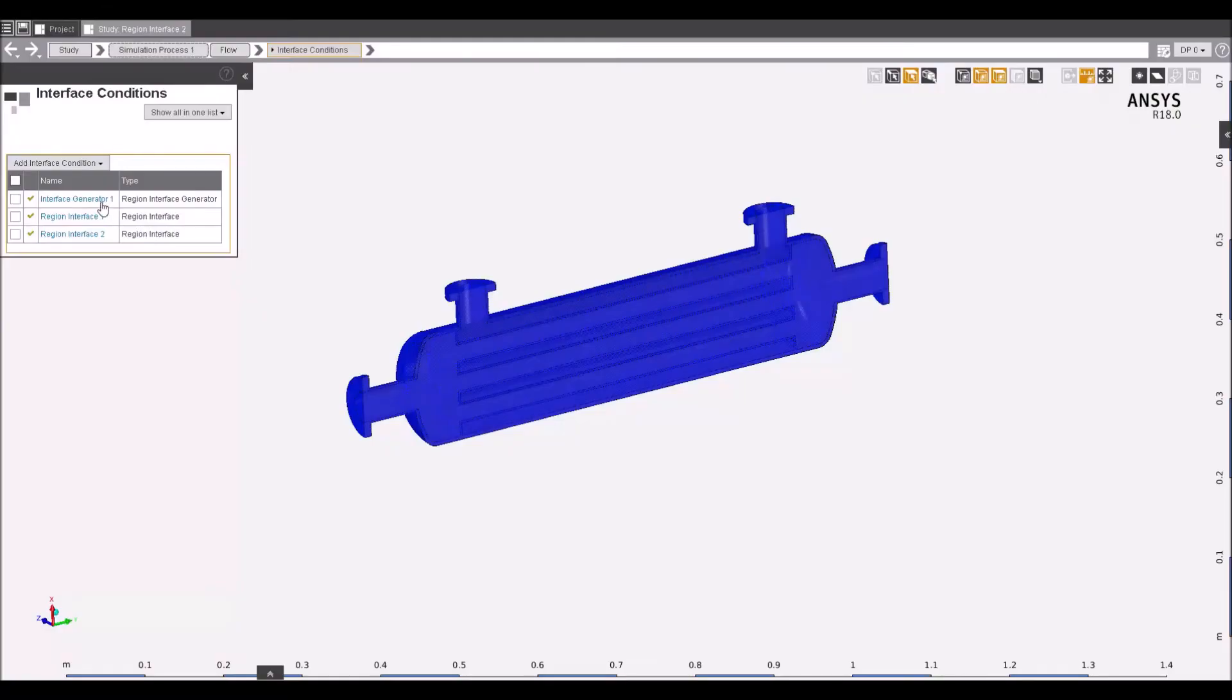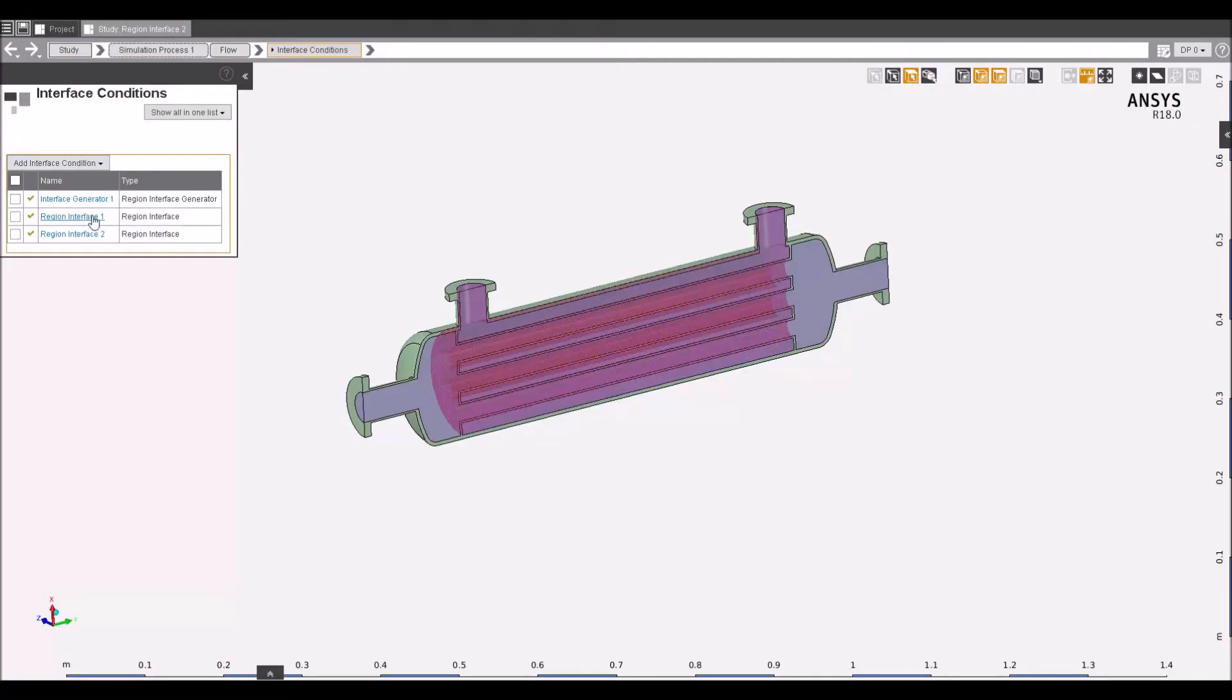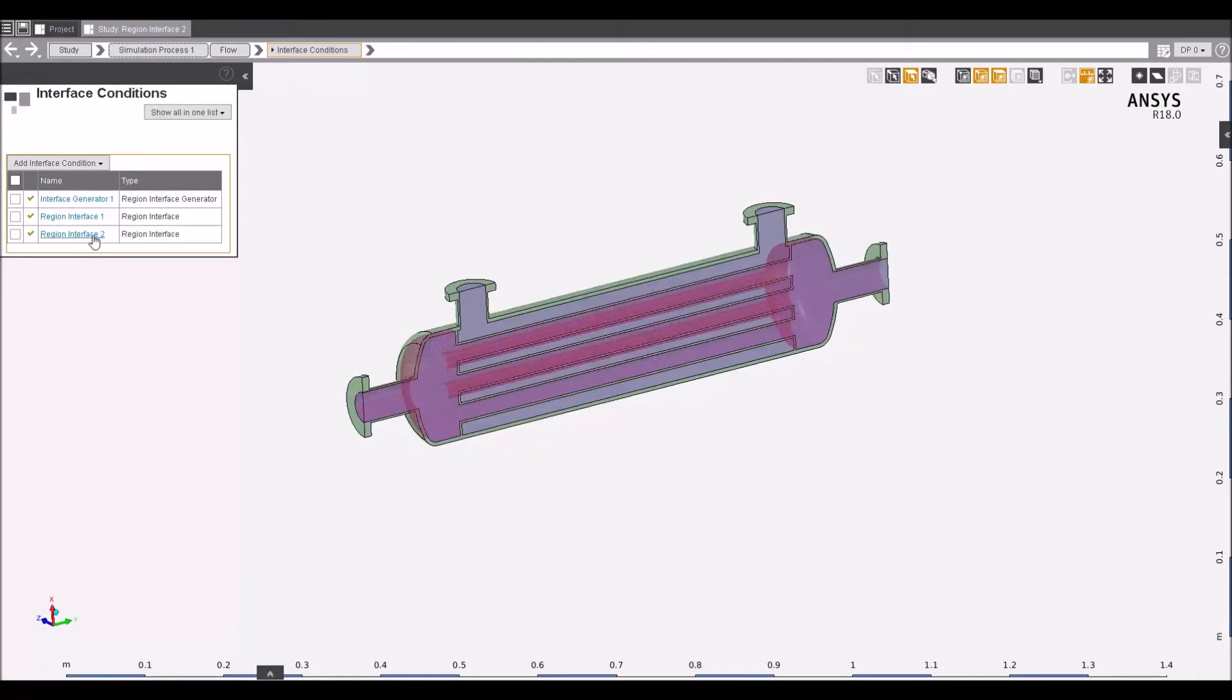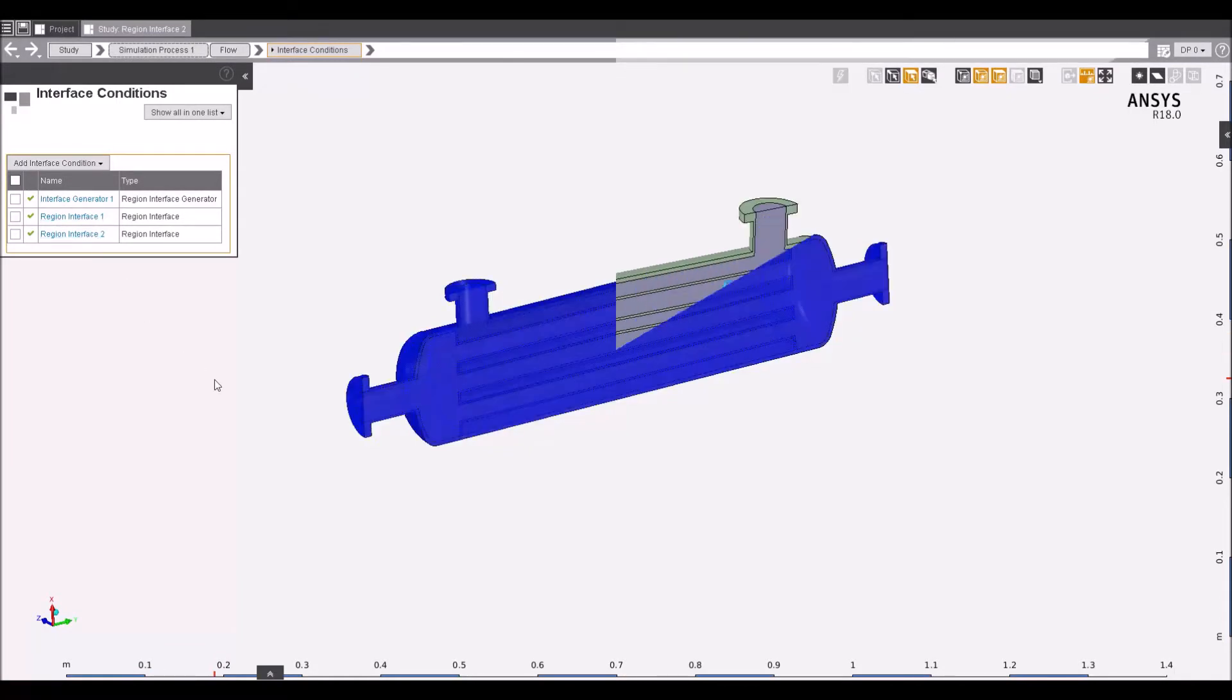AIM's multiphysics capability sets it aside from the rest. With just a few clicks, utilize the powerful automation of AIM to create an interface between physics and run the simulation.